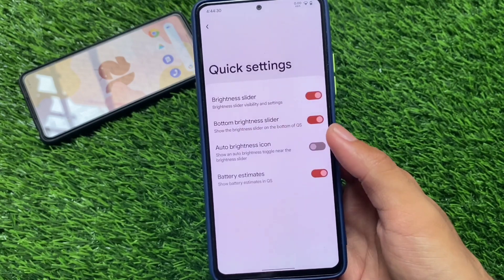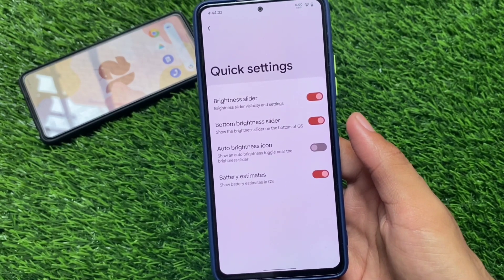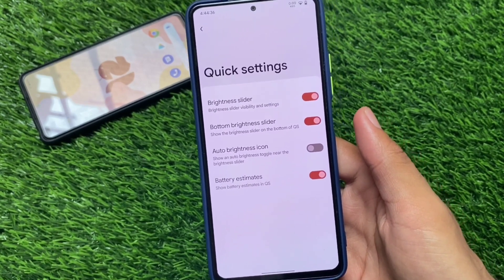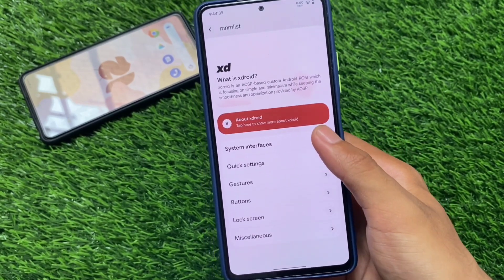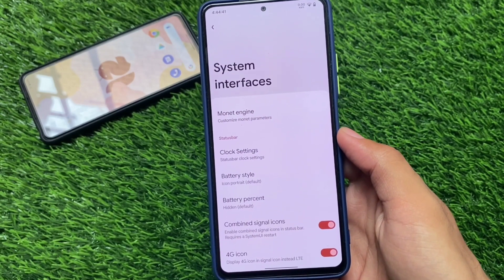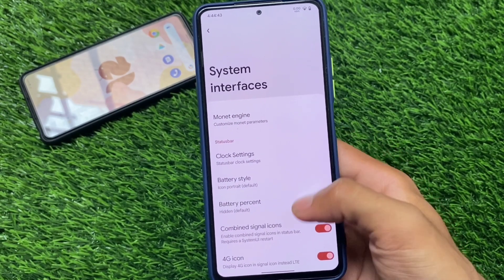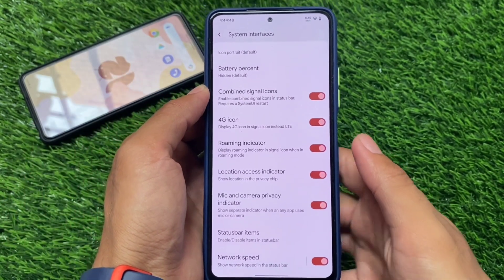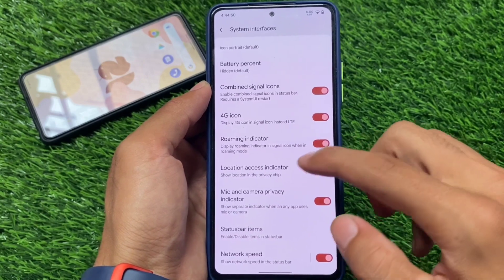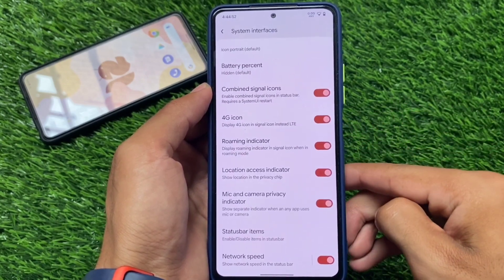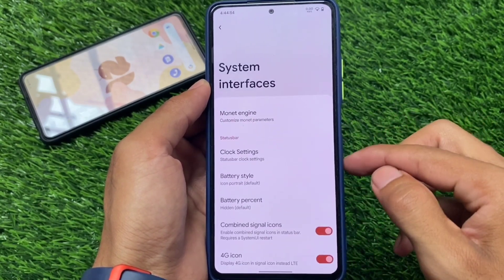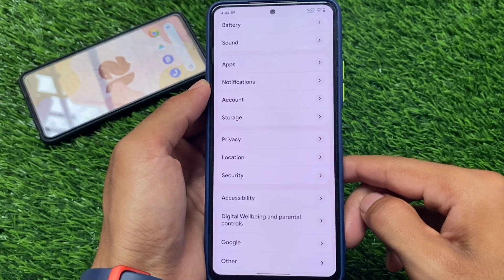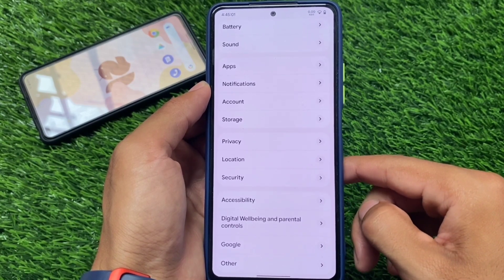Moving on to the quick settings panel, you only have customizations related to the brightness slider. You have the option for a bottom brightness slider, so you can place it at the top or bottom as you prefer. For theming, there are status bar customizations and also the Monet engine, where you can use your own custom color if you want.